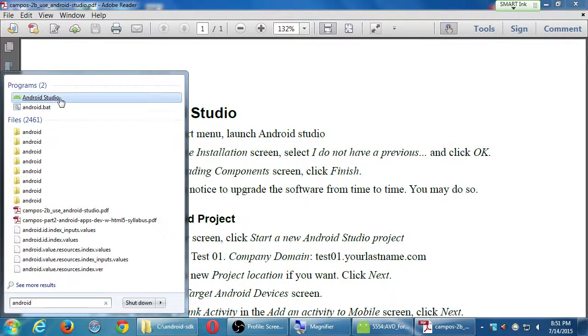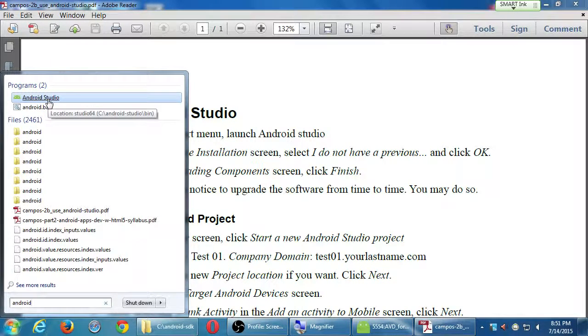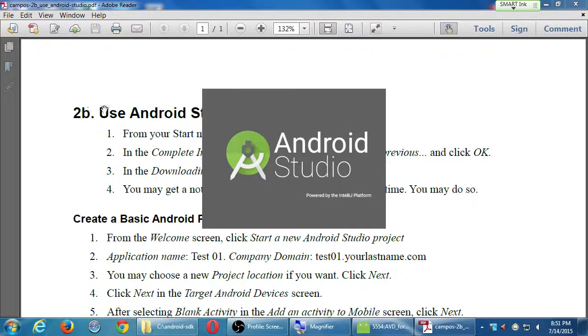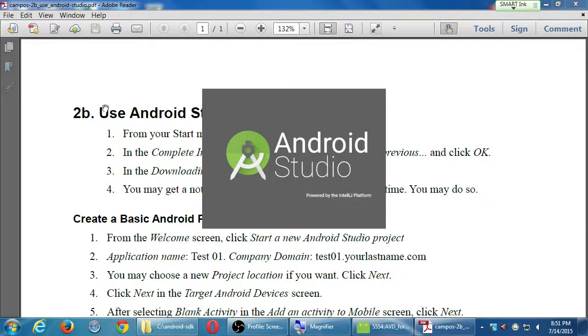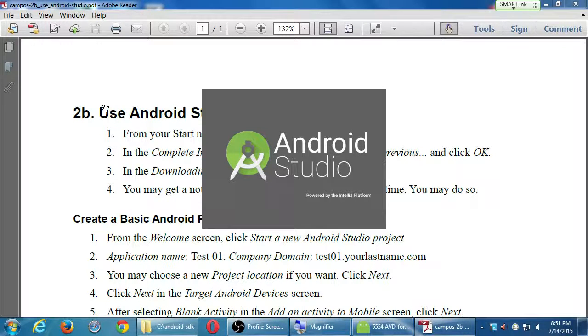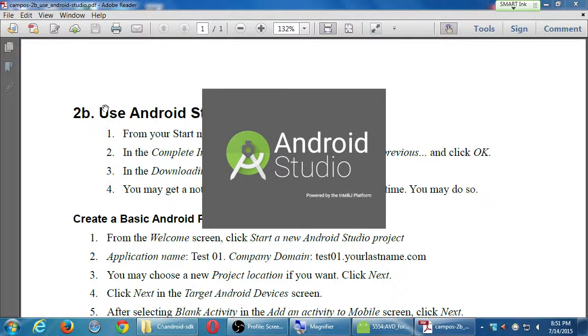But anyway, let's select Android Studio.